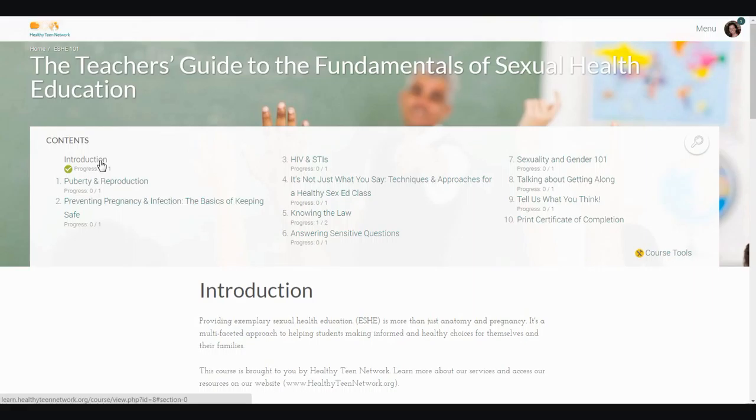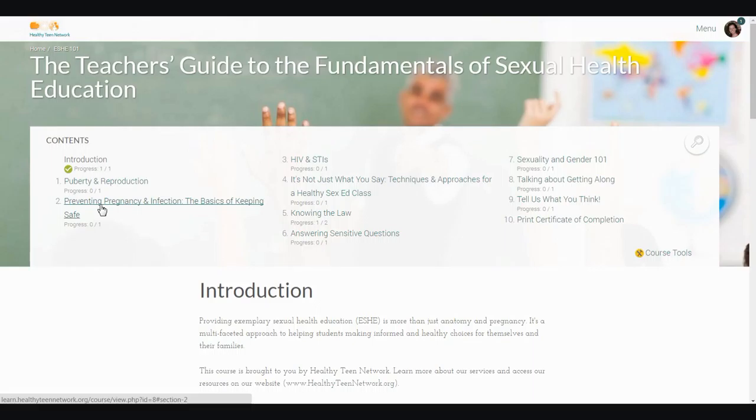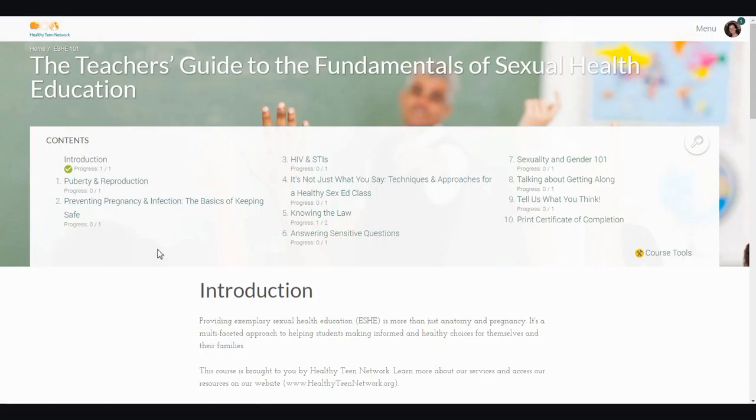In this case, the first topic is Puberty and Reproduction, and the second topic is Preventing Pregnancy and Infection, the Basics of Keeping Safe. You can navigate among these topics by clicking in the table of contents at the top, right here I would just click on those links, or you may scroll down and move through them in order.